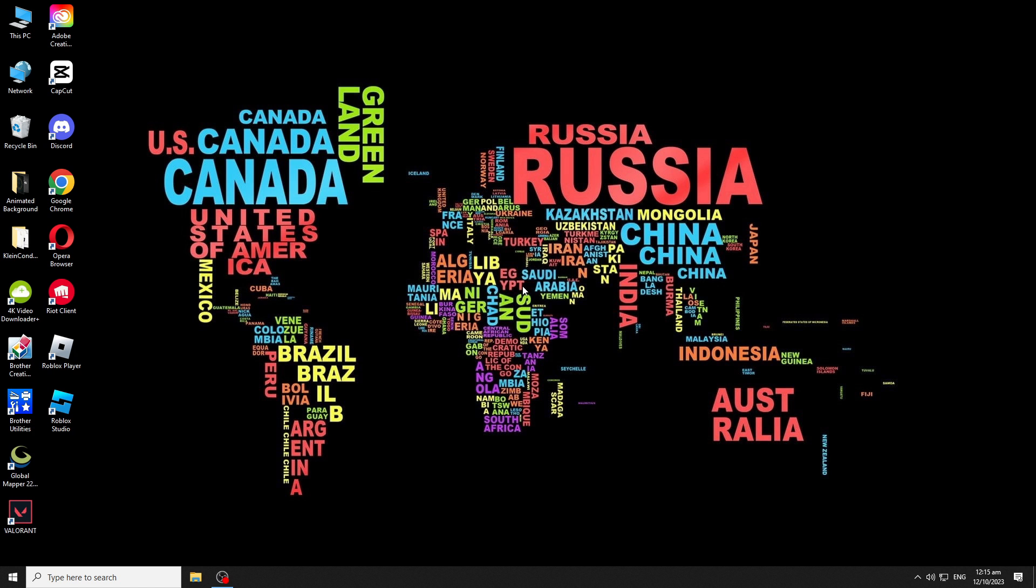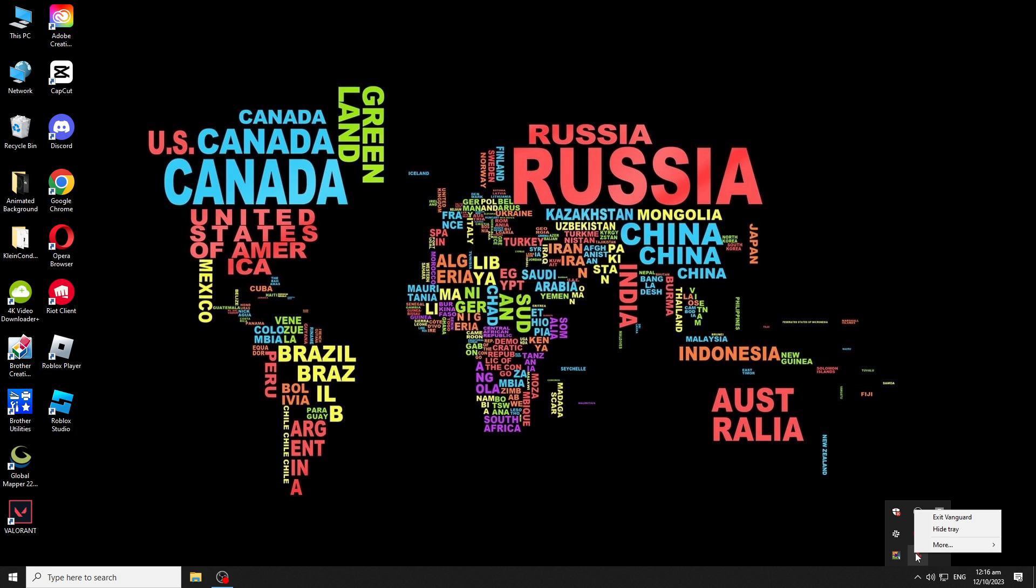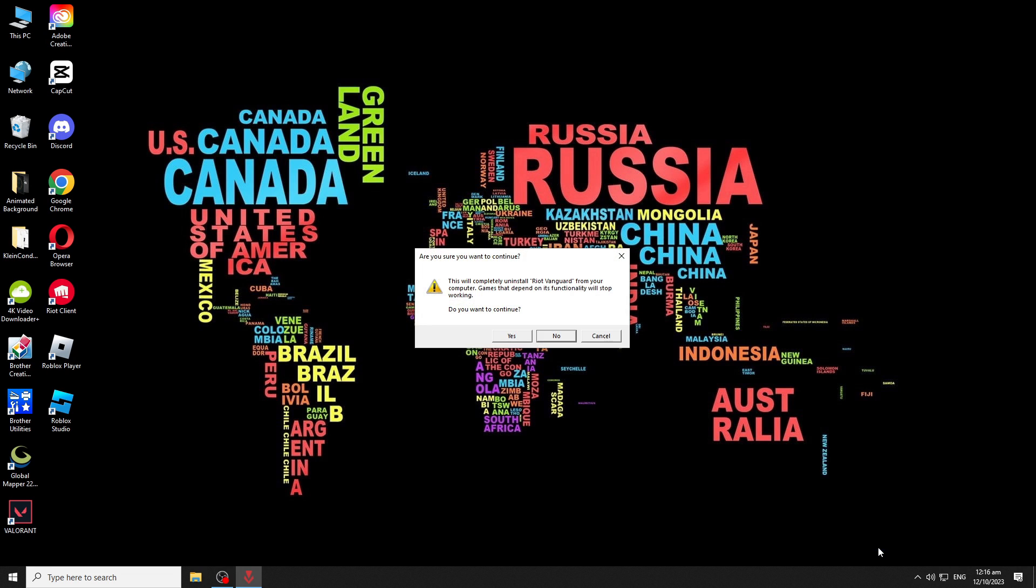Now, to do this, go to the taskbar, then click the show hidden icon. Right-click on the Riot Vanguard icon, then point to more or click uninstall Vanguard. A warning box with a message, are you sure you want to continue, pops out.